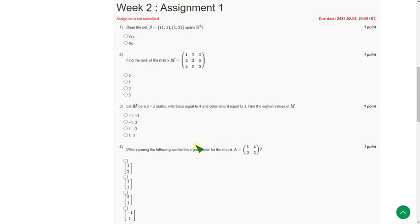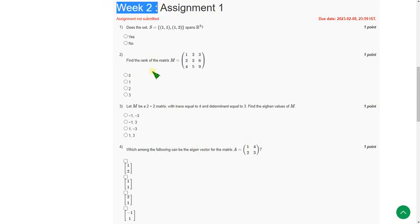Hello friends, welcome back to this channel. In this video, I'm going to give you the Week 2 solutions for the Data Science for Engineers course.